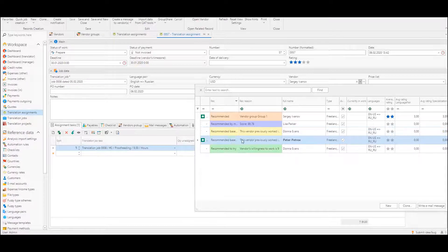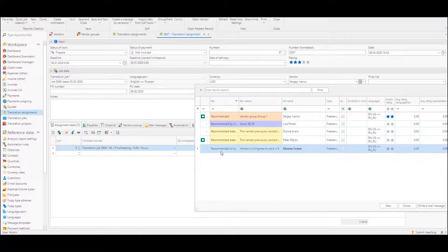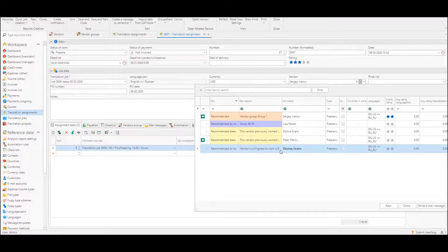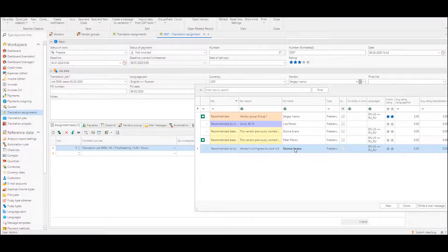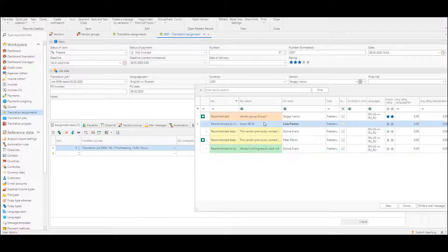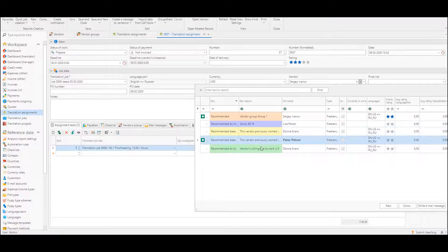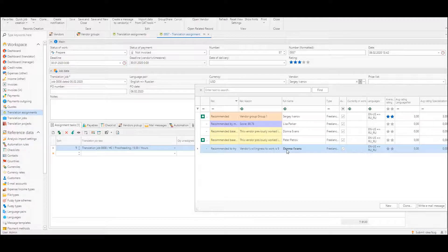And last one is recommended to try: vendor's willingness to work is nine. So we rated this vendor Donna Evans set willingness to nine and the system tells us that it's worth to try this vendor even if she didn't do any work for us still, but we want to give a chance to her.